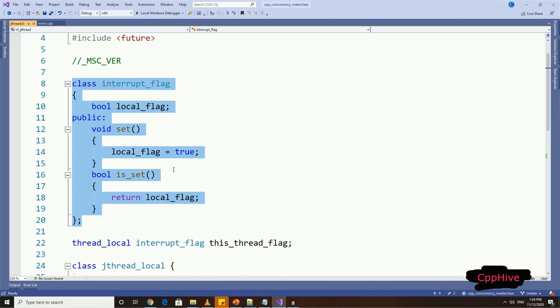It will have a boolean flag, set function and is_set function, to query the value of the interruptible flag.